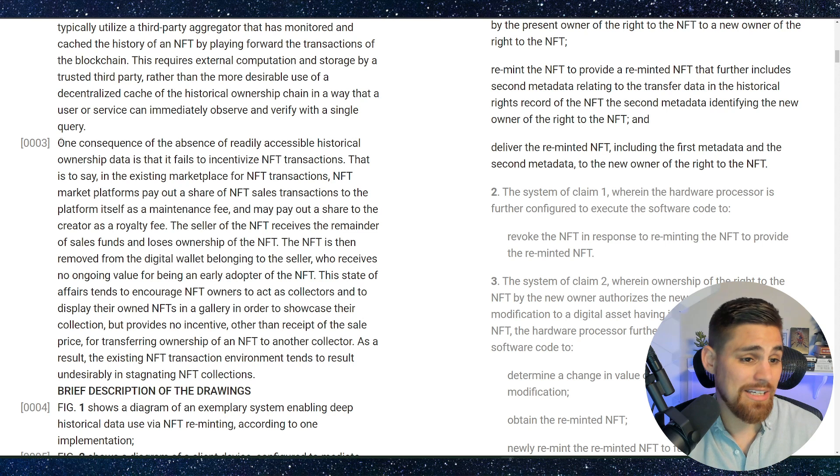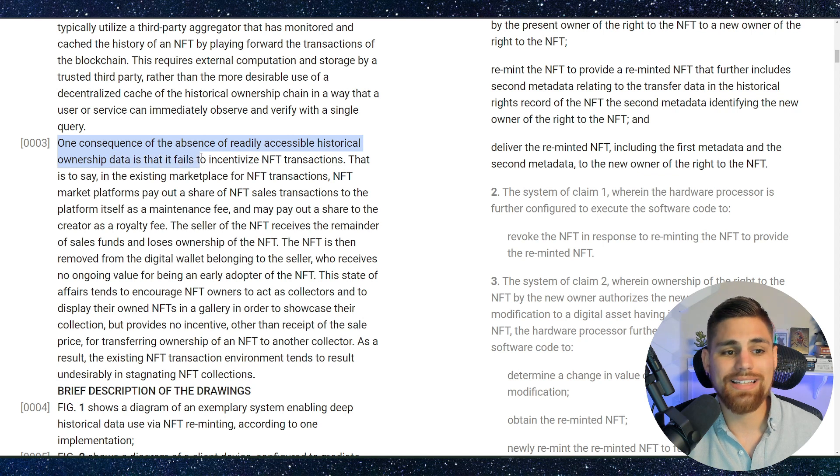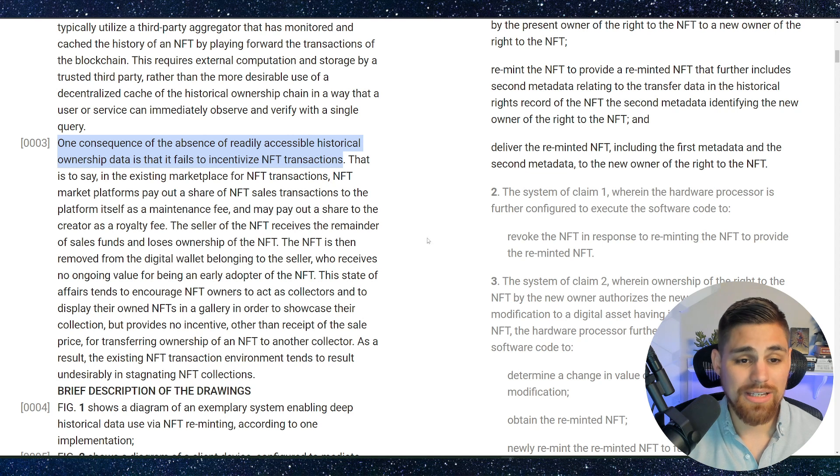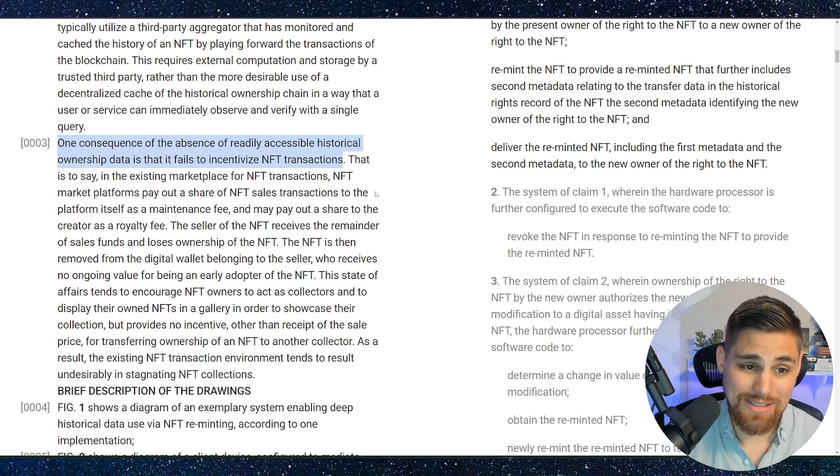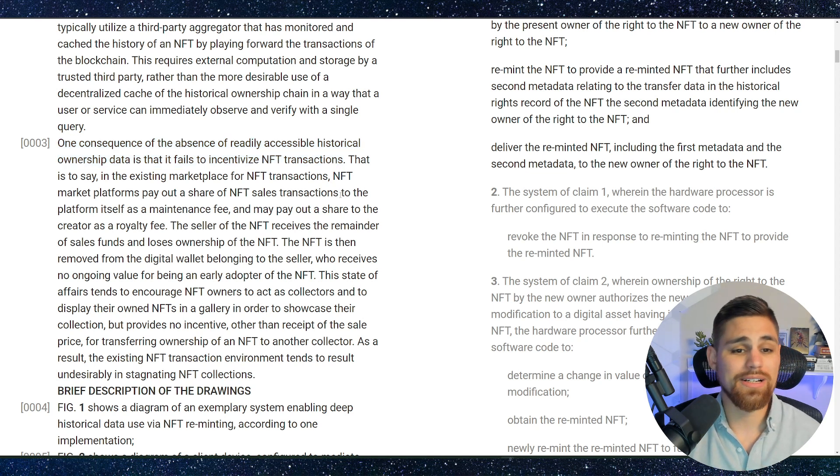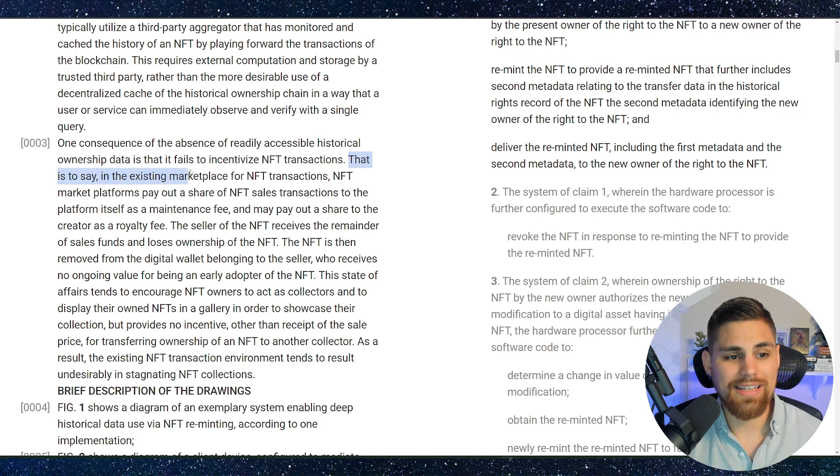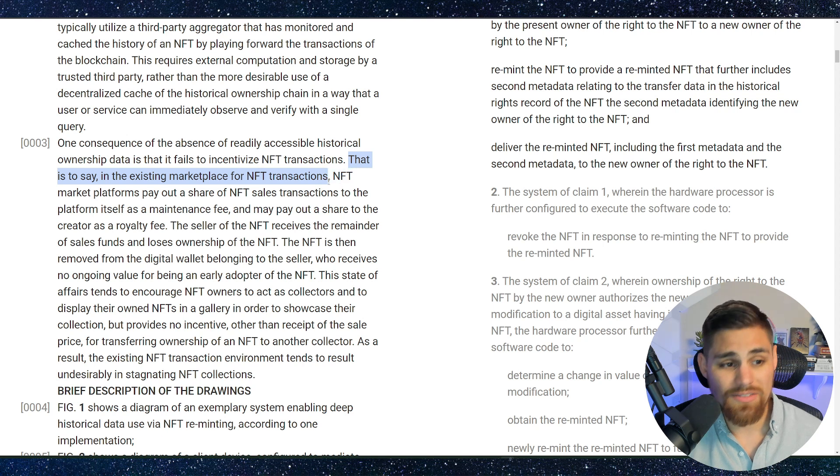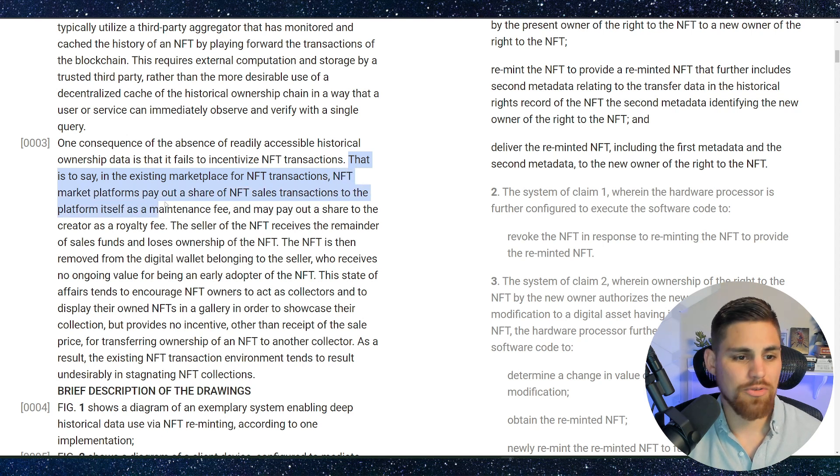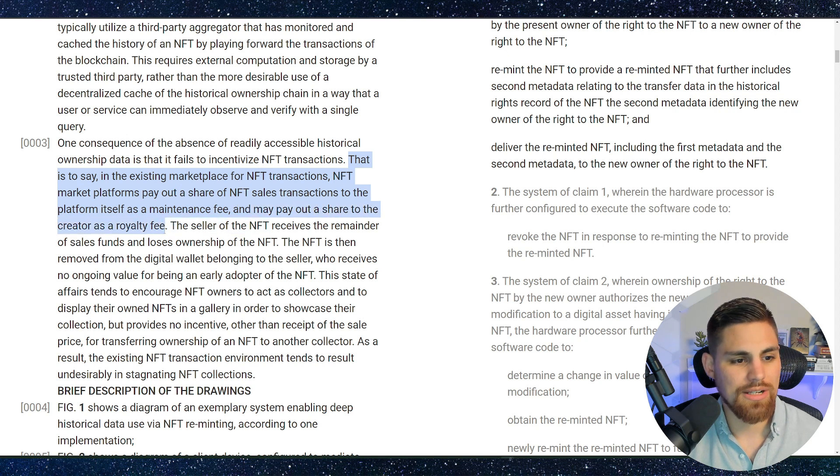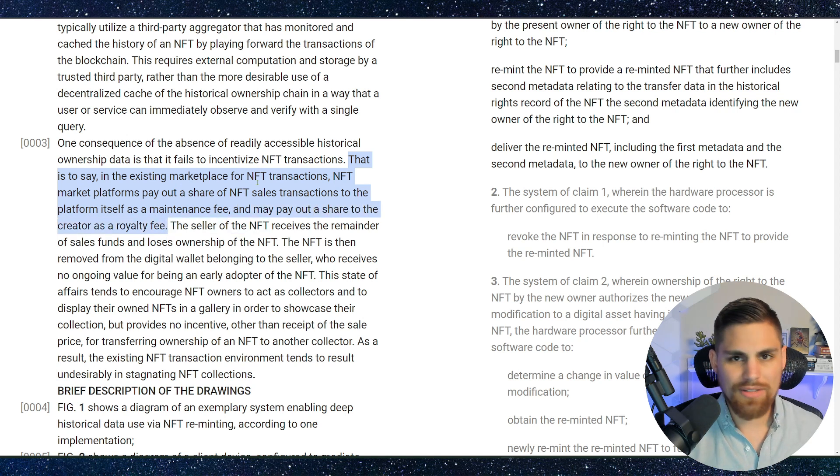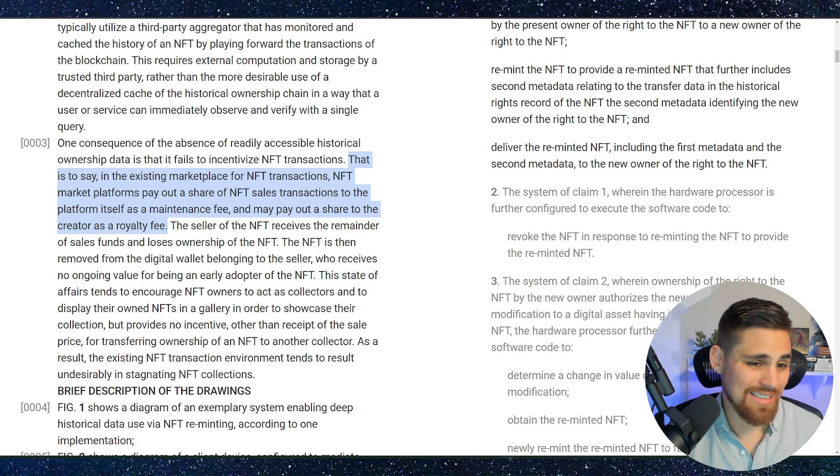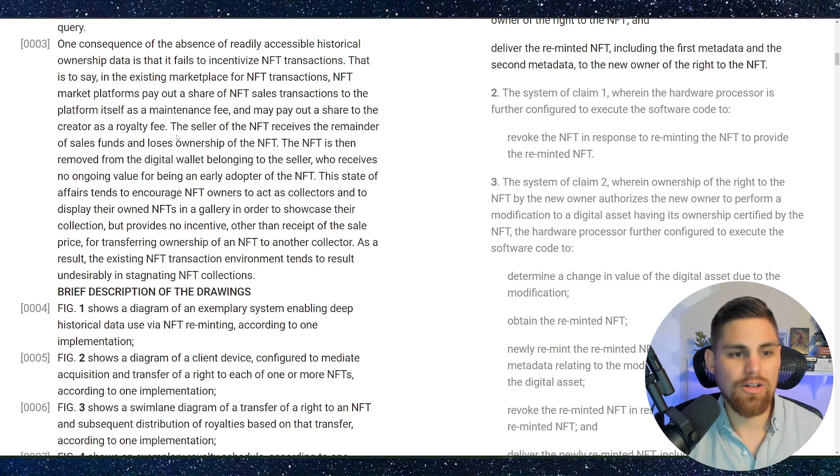But it says here, though, one consequence of the absence of readily accessible historical ownership data is that it fails to incentivize NFT transactions. Here's where it gets even spicier. So it says basically calling it out for what it is, that it fails to incentivize NFT transactions. That is to say, in an existing marketplace for NFT transactions, NFT market platforms pay a share of NFT sales transactions to the platform itself as a maintenance fee and may pay out a share to the creator as a royalty fee. That's kind of the big deal in the NFT space as a whole. So all platforms are basically like that in a nutshell - VeVe, OpenSea, they all kind of do that.